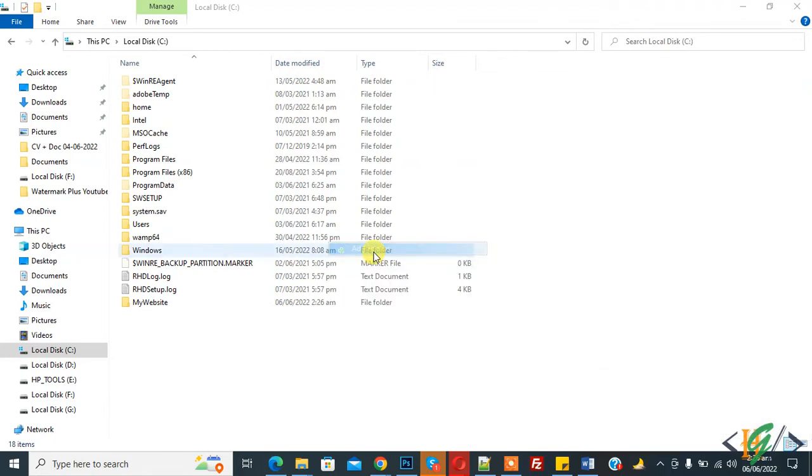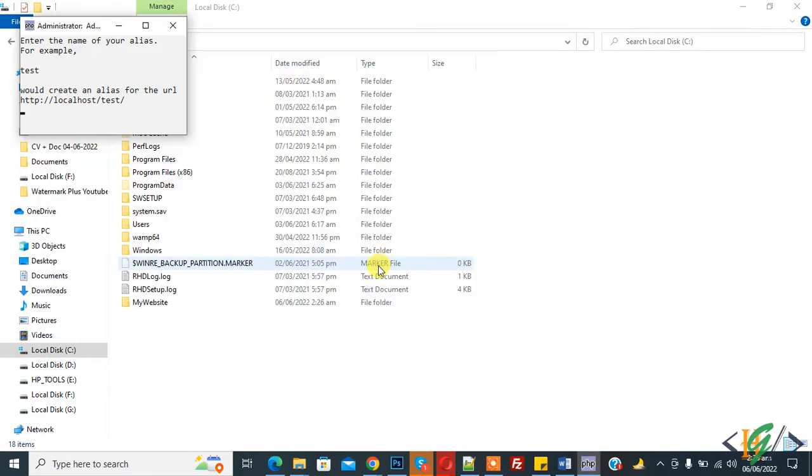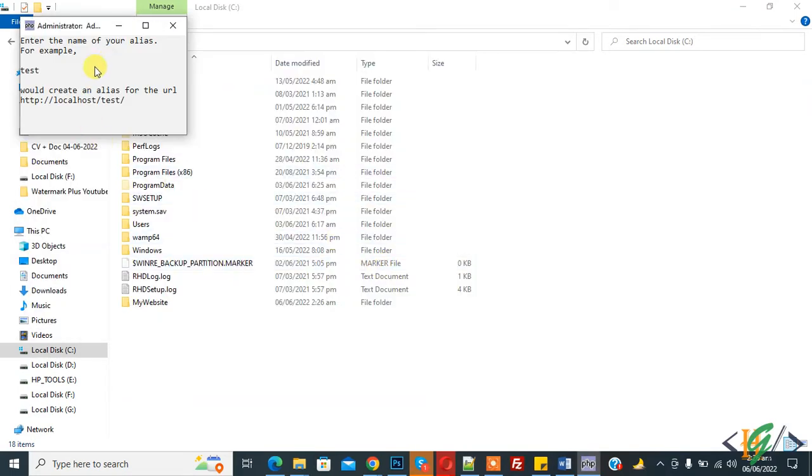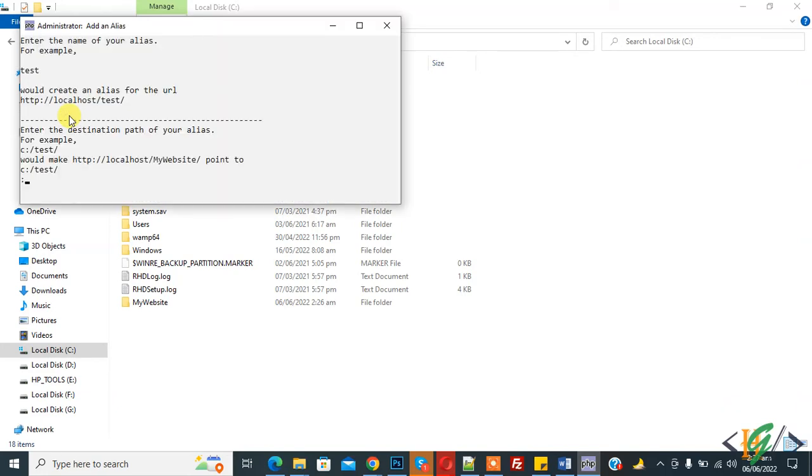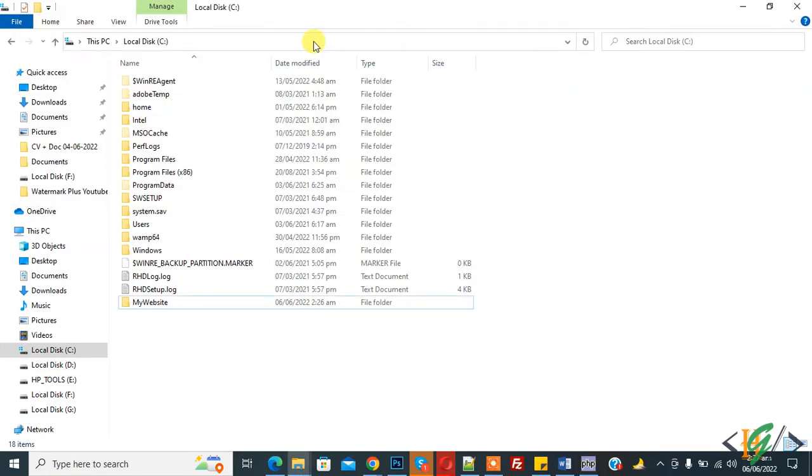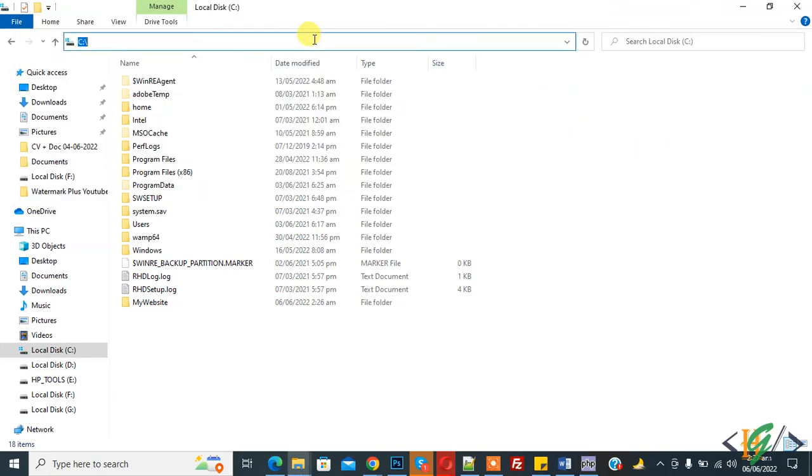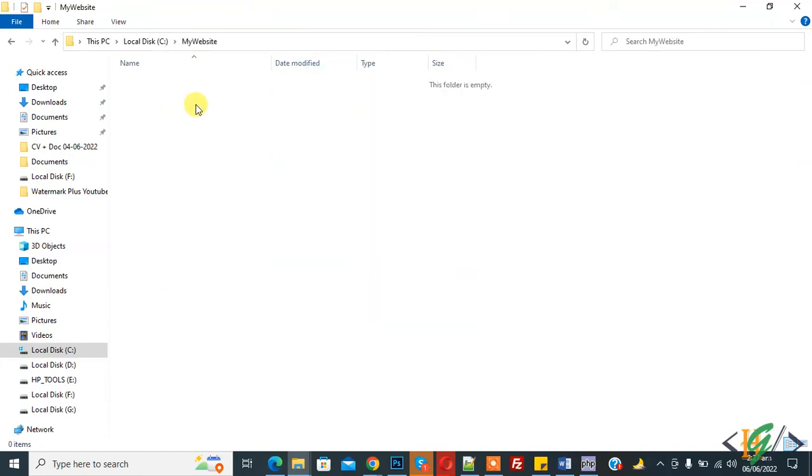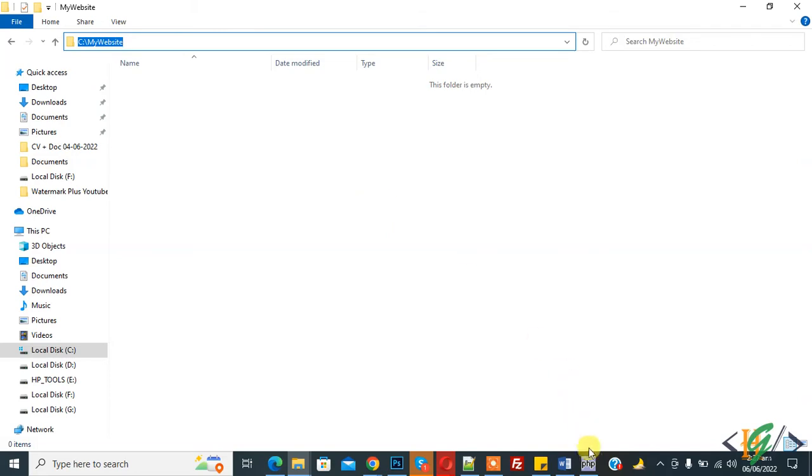Now add folder name here first: my website. Then enter. Now add path here. This is our path. Open this, copy, and now paste here and correct the path.